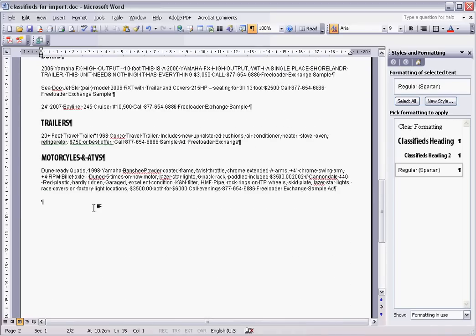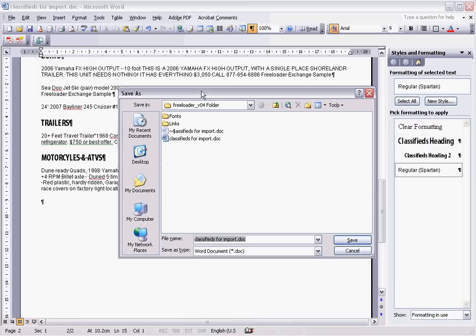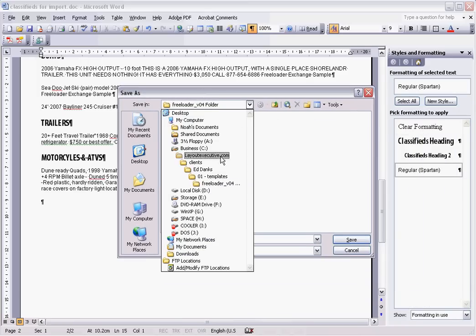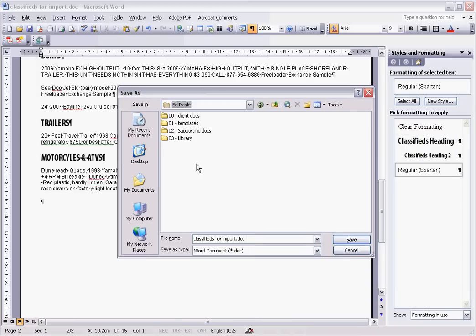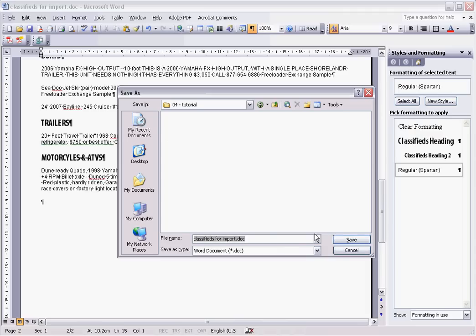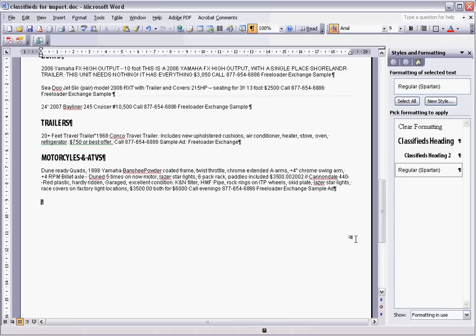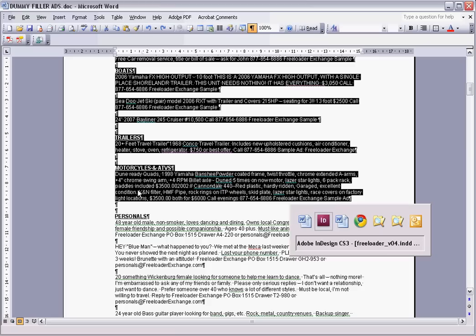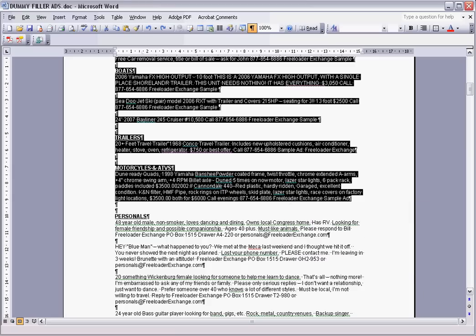So what we're going to do is then just save that. Save as. I'll just put this in here. Let's just make a new folder here. We'll call it tutorial. Okay, so classifieds for import—I'll just put that into there. Now it has to be closed for InDesign to pick it up. So let's just close it right now, and then we'll take it from there.